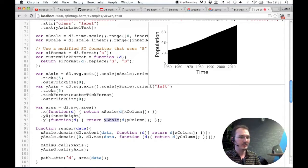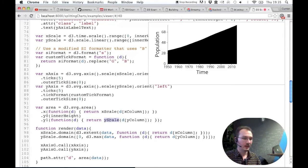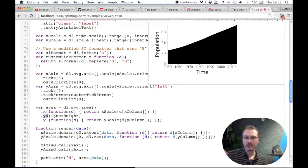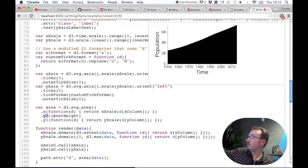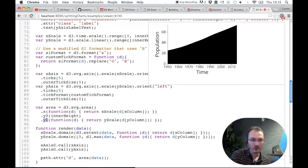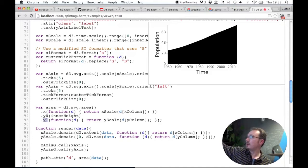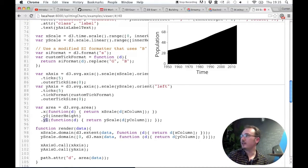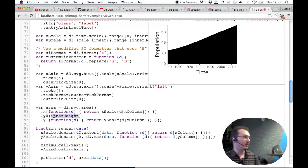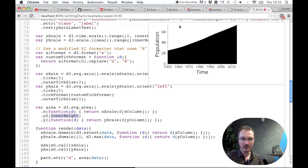But instead of just Y with area, there's Y0 and Y1. And Y0 here is the bottom of this shape, and Y1 represents the top of this shape. And so for Y0 here, we're just passing in inner height. And inner height, remember, is the distance between this point and this point.